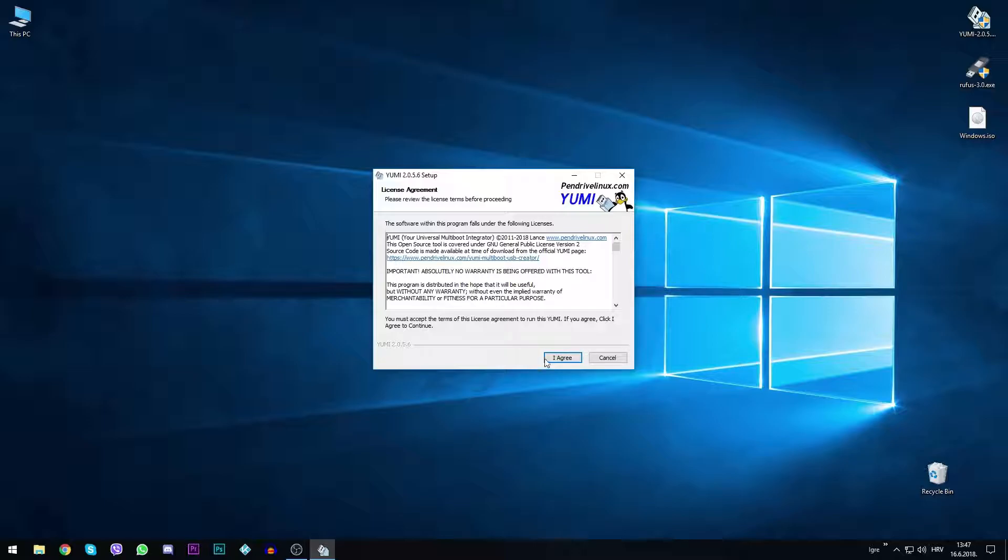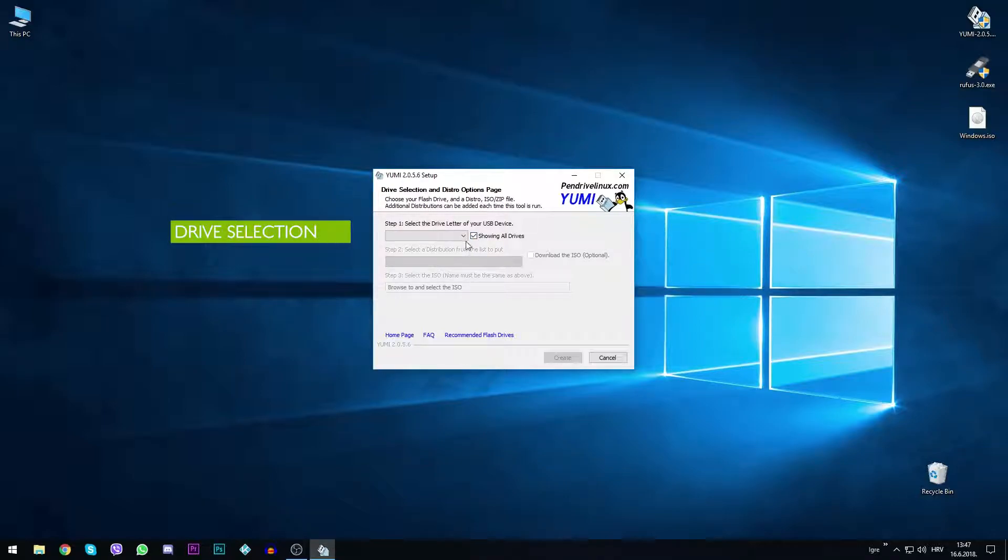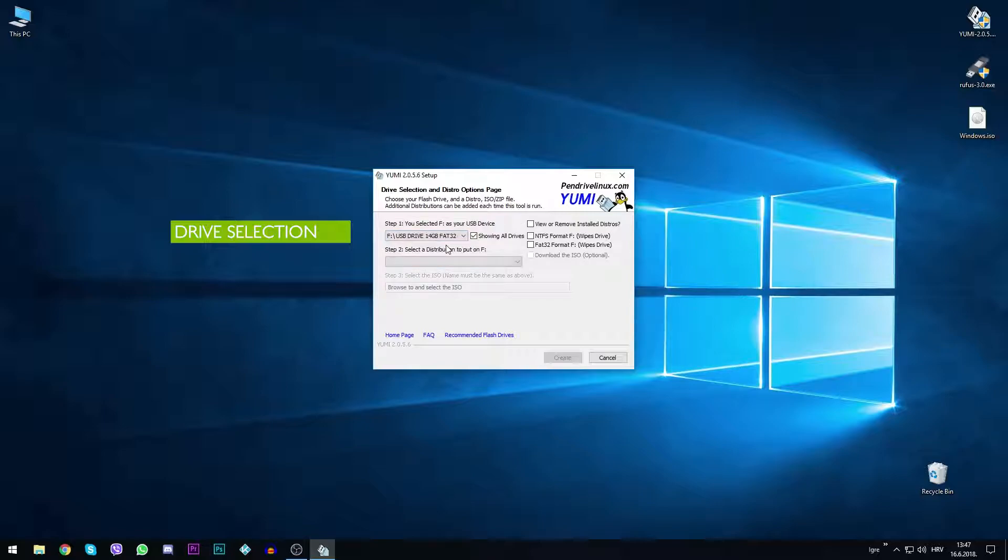First, double click on the UMI icon to start the program. When the program starts, several options show up. Step 1 is choosing the drive you want to use. Before that, tick the show all drives option.